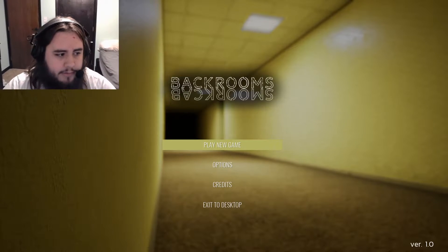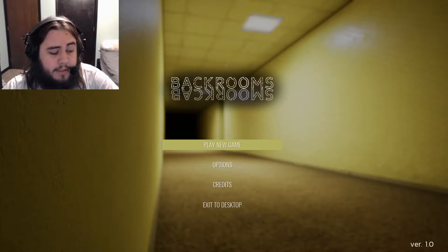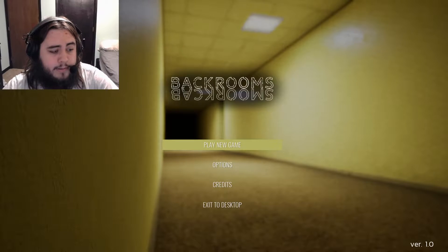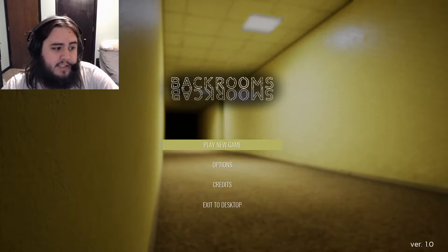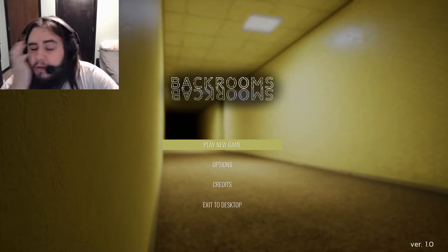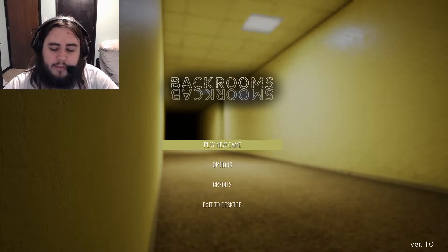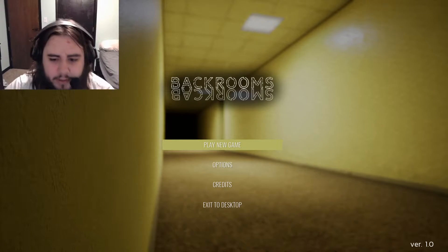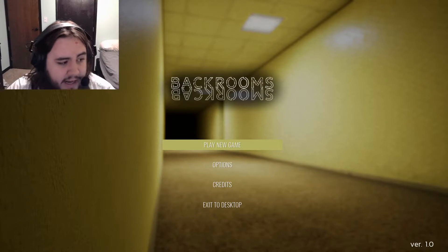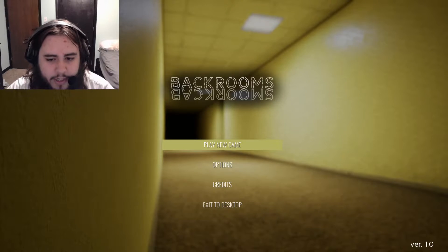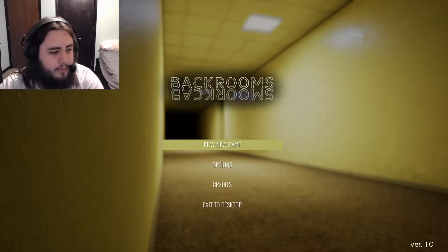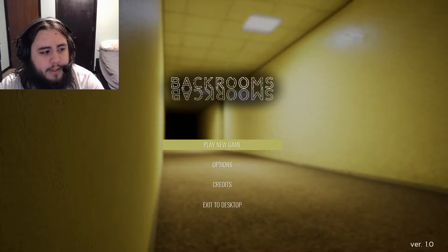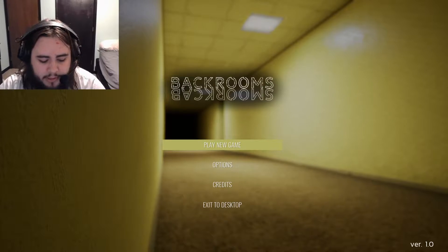Now, I was kind of hesitant to play this game because it's the Backrooms. It's really kind of trending right now, so I didn't want to be that guy who sold out like a week into his career. But we're going to play it because I thought it might be interesting.